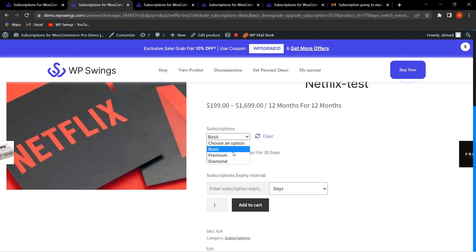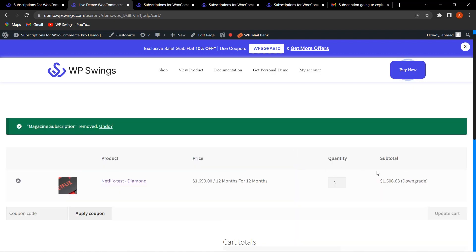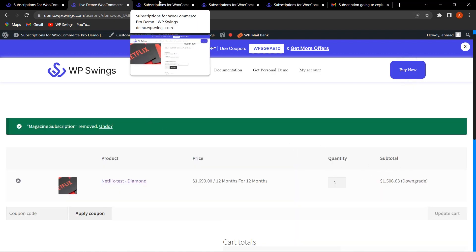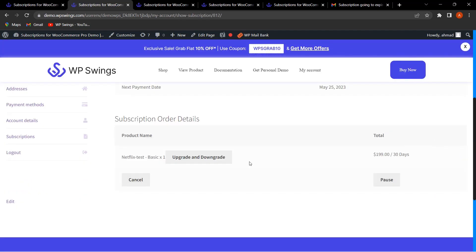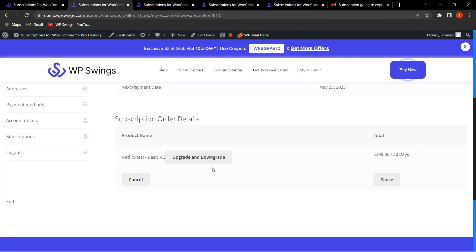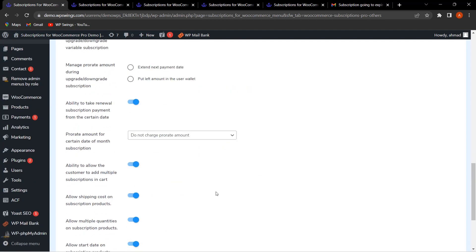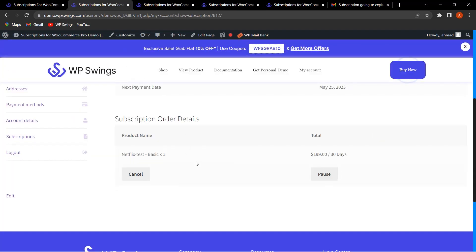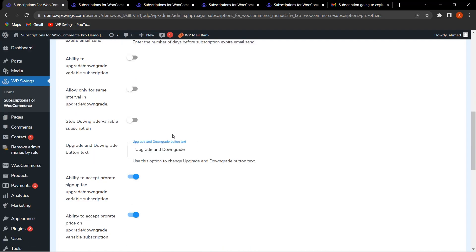Clicking Add to Cart completes the upgrade, and the amount is automatically adjusted accordingly. Back in My Account under Subscriptions, the Upgrade and Downgrade button text is customizable from the backend — whatever text is configured there appears on the button. If this feature is disabled and settings are saved, refreshing the page makes the Upgrade and Downgrade option disappear.